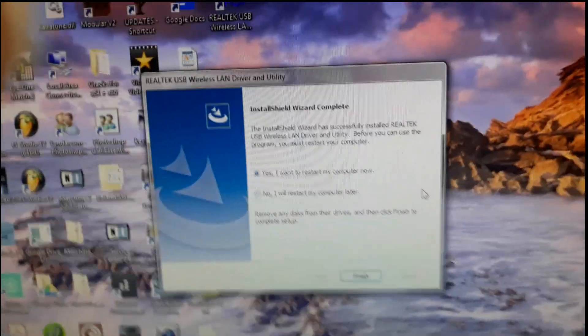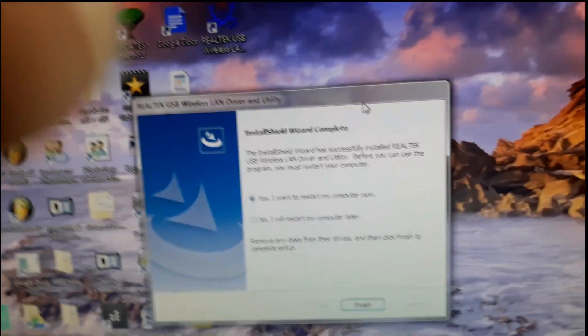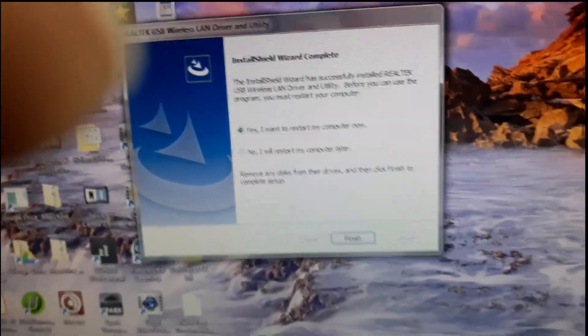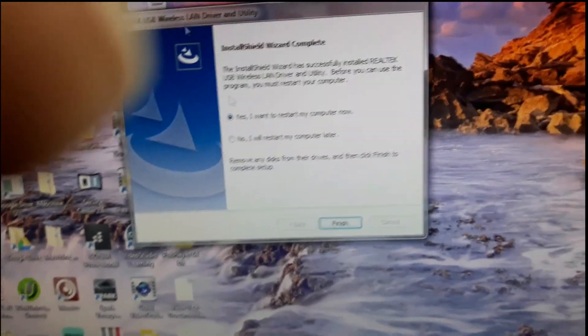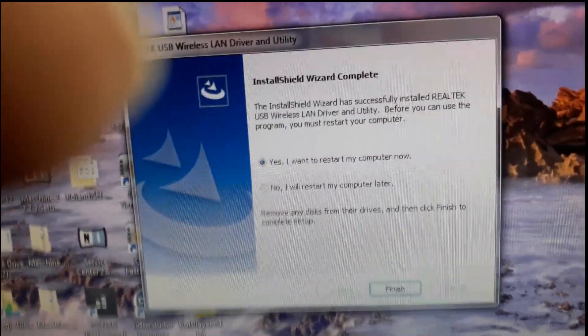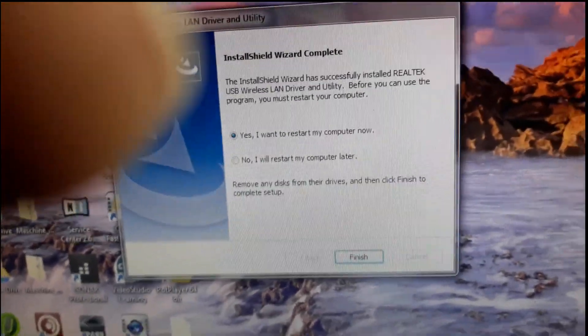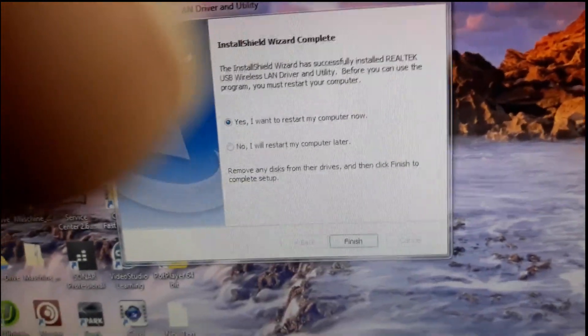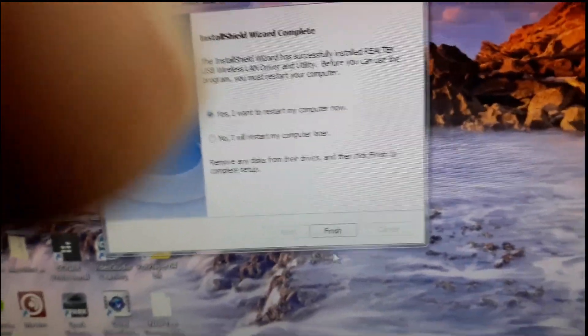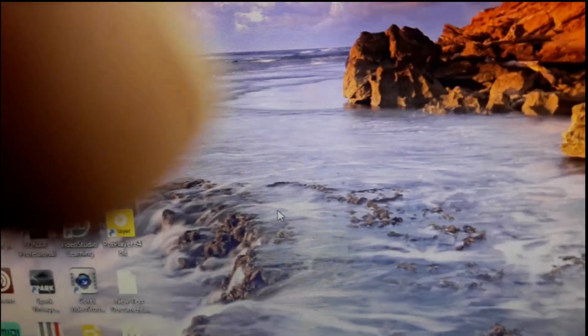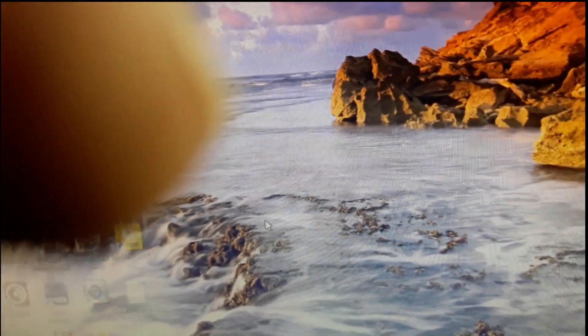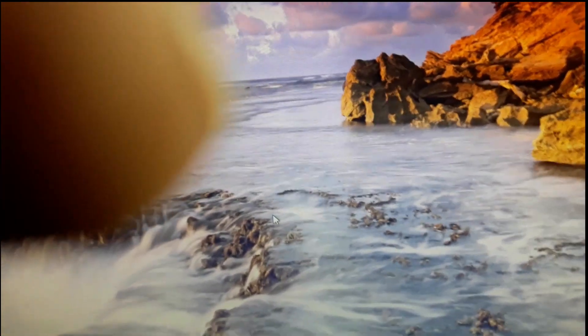Right, it has finished installing. Now I need to restart my computer. So it says, yes, I want to restart my computer. Click finish. And then restart the computer.